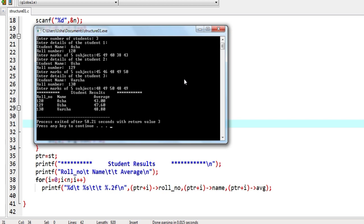This answers why pointer declarations need a data type even though all pointers use only 2 bytes. The data type determines pointer arithmetic: for int pointers, ptr+1 adds 2 bytes; for float, it adds 4 bytes; for this structure, it adds 41 bytes. This is called pointer arithmetic. The compiler uses the data type to know how many bytes to increment or decrement when you perform operations on the pointer.